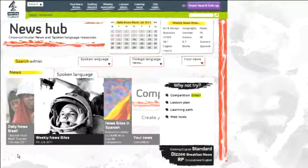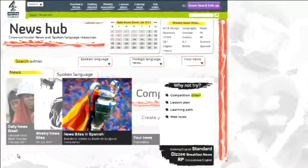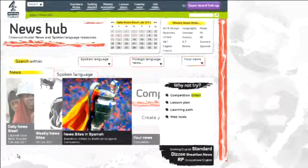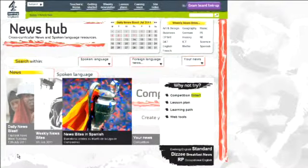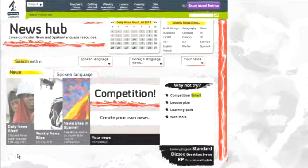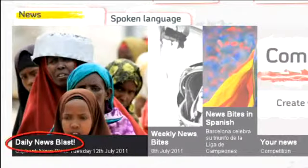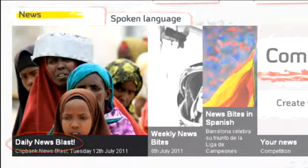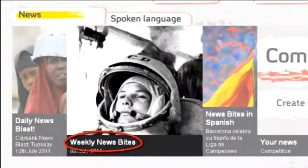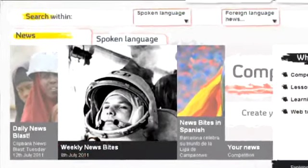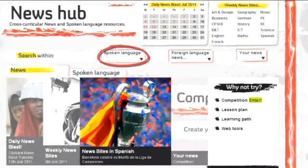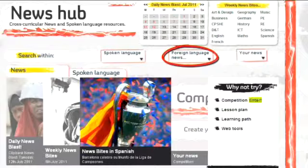News Hub is a major video-rich initiative that presents an innovative approach to learning for Key Stage 3 and 4 students. Subject-focused daily and weekly news reports, English GCSE spoken language resources, and modern foreign language topical bulletins.